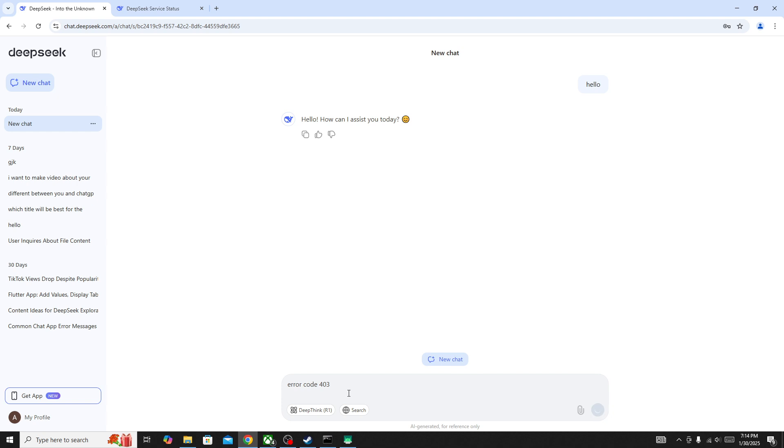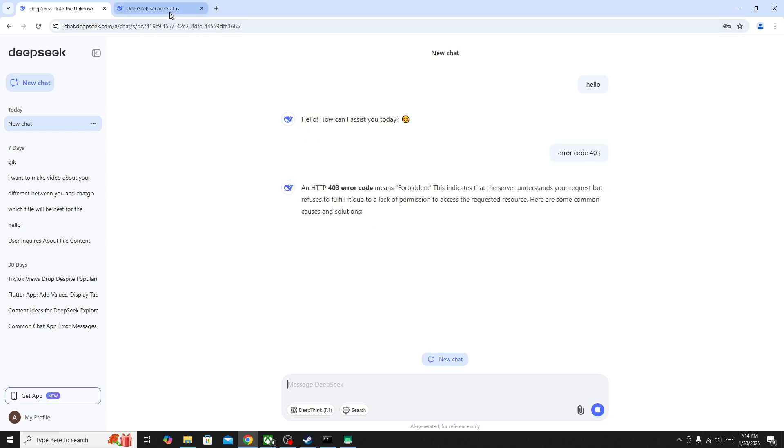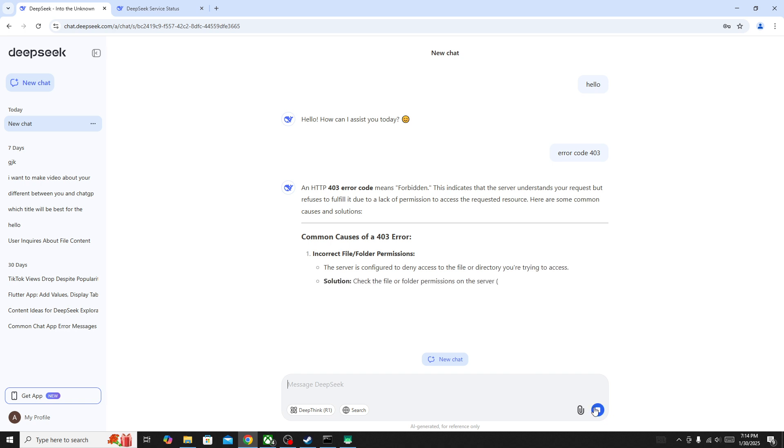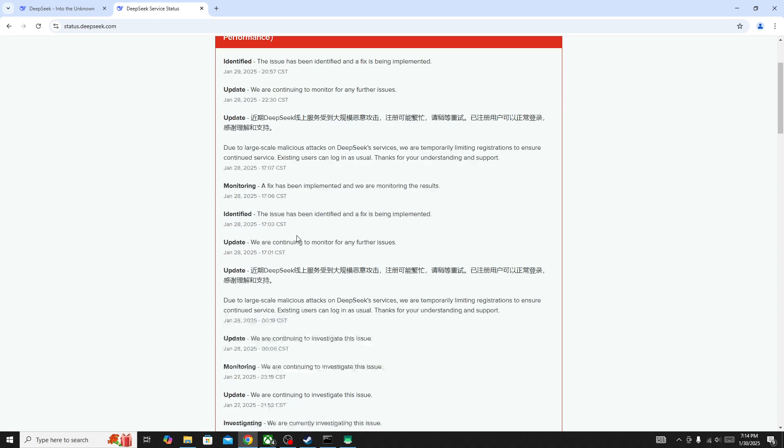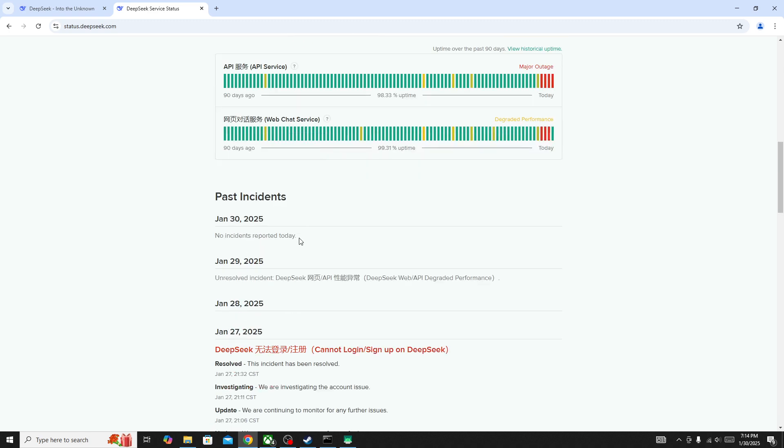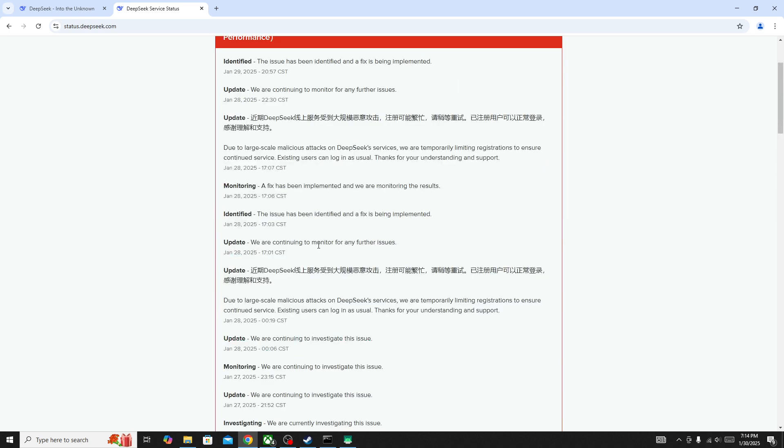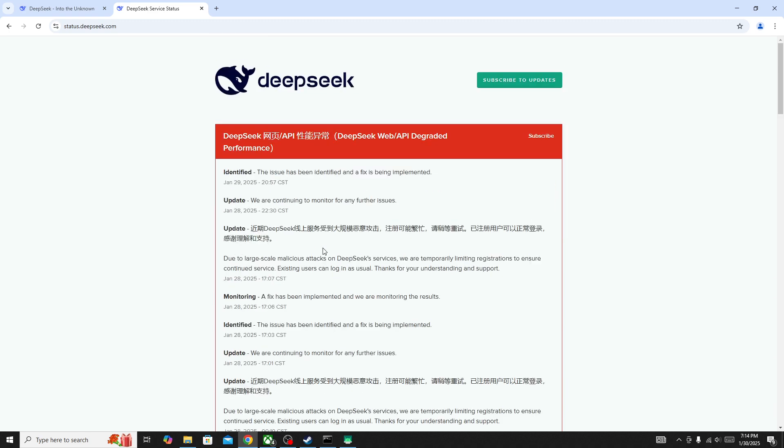To fix this issue, what you need to do is firstly check the server status page. If the server is down for everyone, simply go to status.deepseek.com and in here you will be able to find out whether the server is down or not.